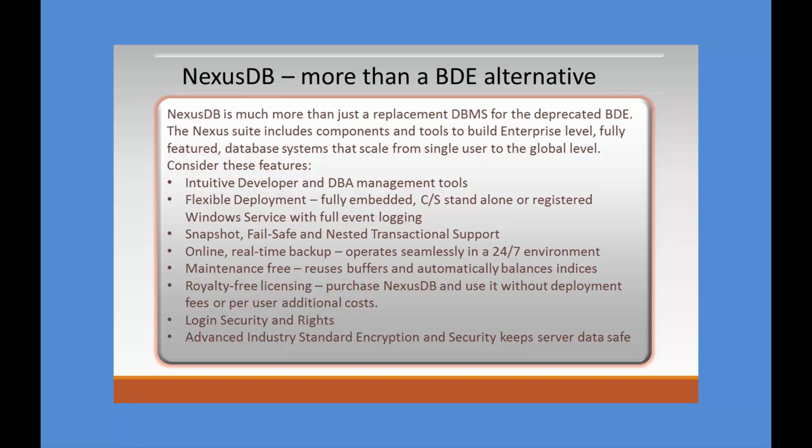Nexus comes with intuitive developer and DBA management tools. You have flexible deployment - you can deploy a fully embedded application, a client-server standalone, or a registered Windows service with full event logging. Transactional support has three different levels: snapshot, fail-safe, and nested transactions. You can also perform online real-time backups in any environment, including 24-7. It's basically maintenance-free - the server reuses buffers and automatically balances indices. With royalty-free licensing, once you've purchased NexusDB, that is it. You can deploy without any additional fees or per-user costs.